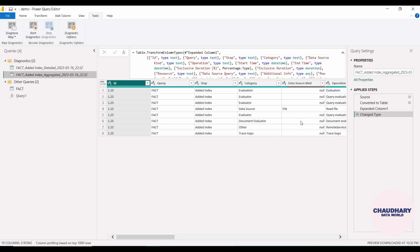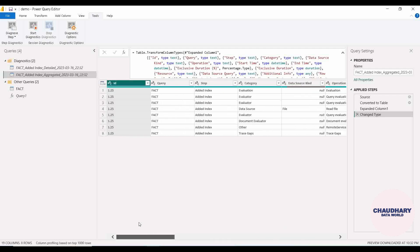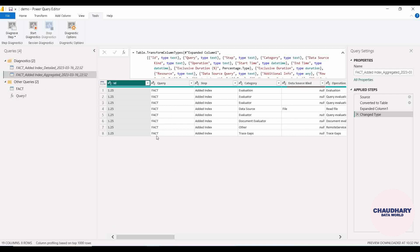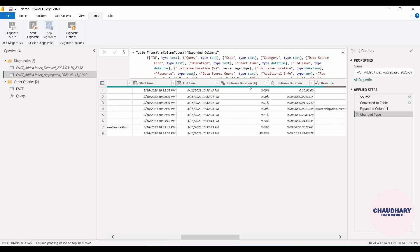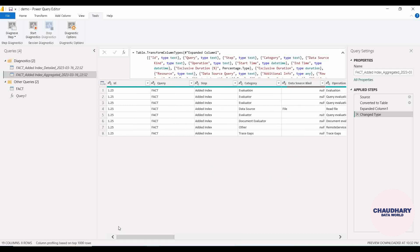In the Aggregated view, we are having all those columns available again, and for all those columns and their uses, I will again leave that documentation link in the description box so you can go and read through. Here also you can see exclusive duration, exclusive duration in percent, and exclusive duration in days, hours, minutes, and seconds. You can explore all of this.